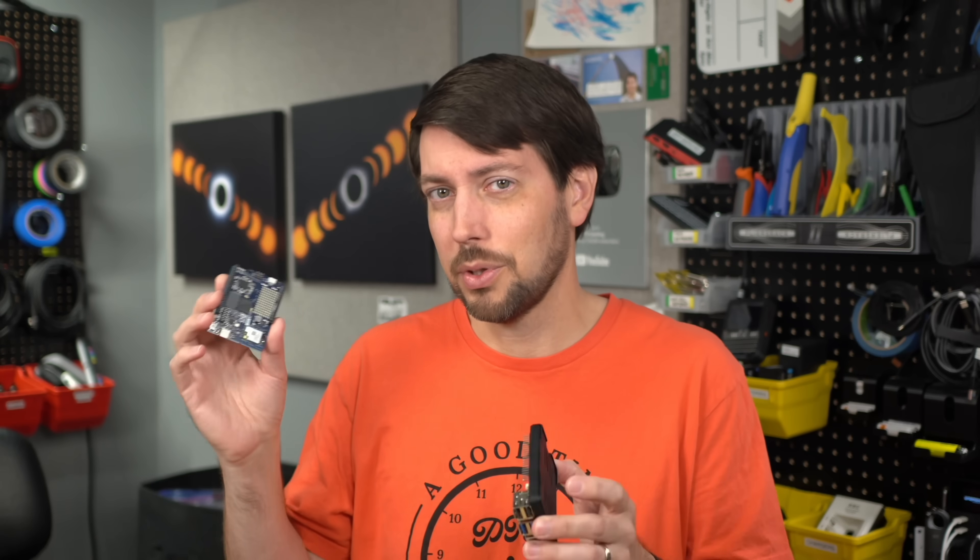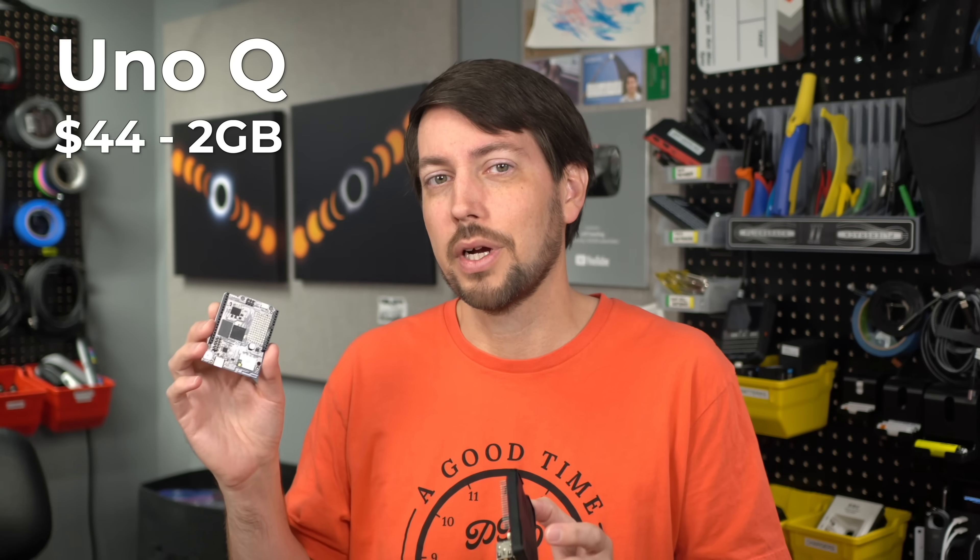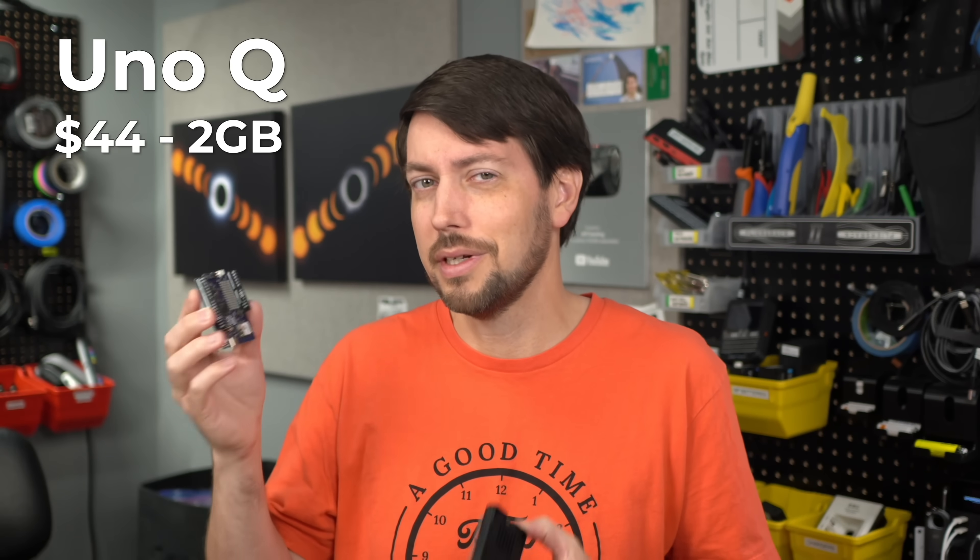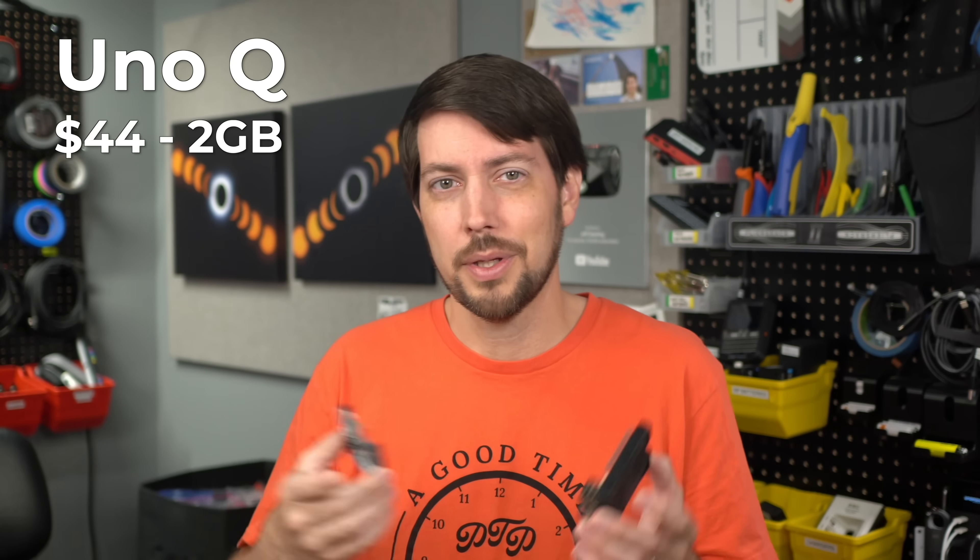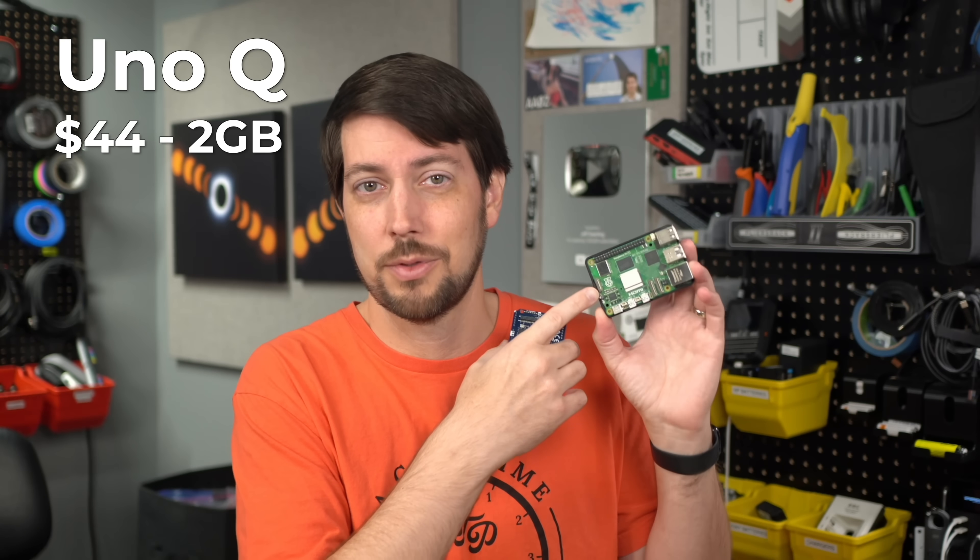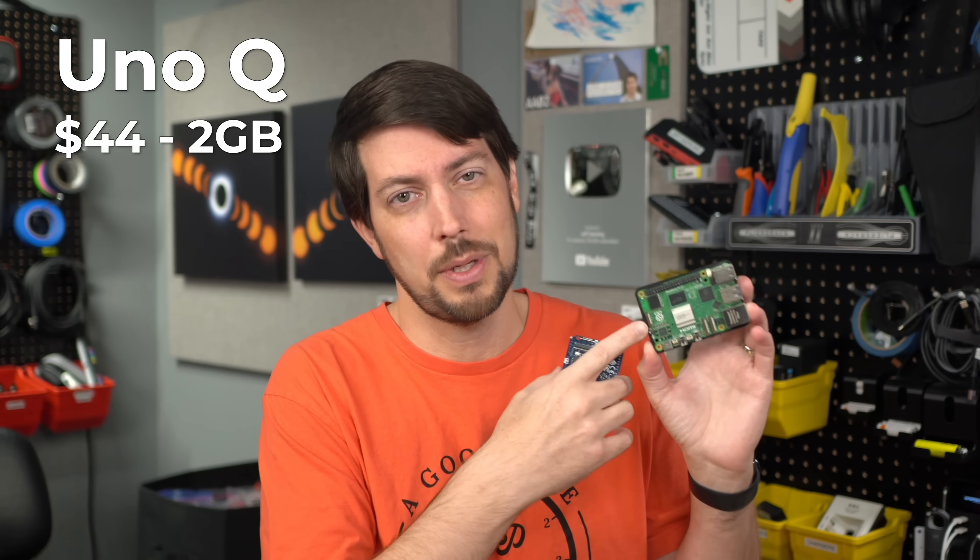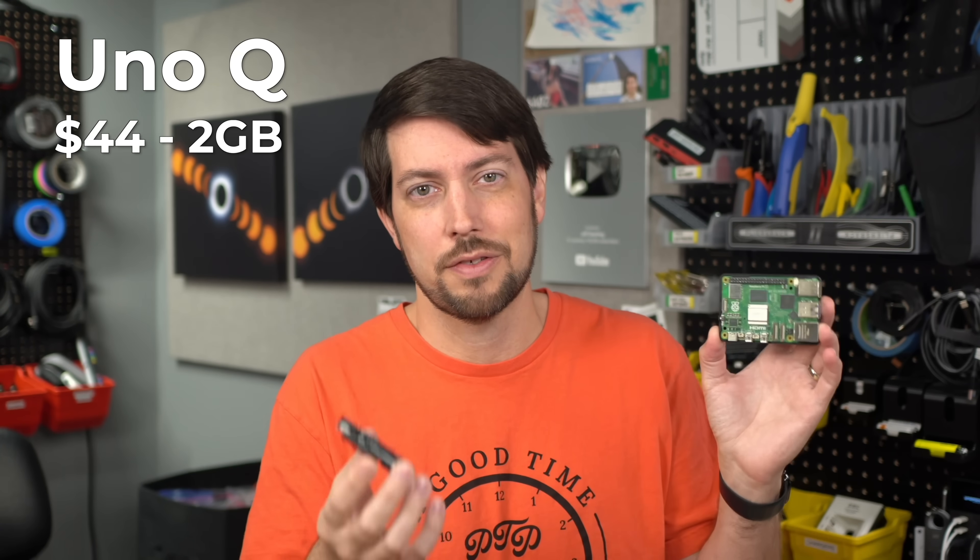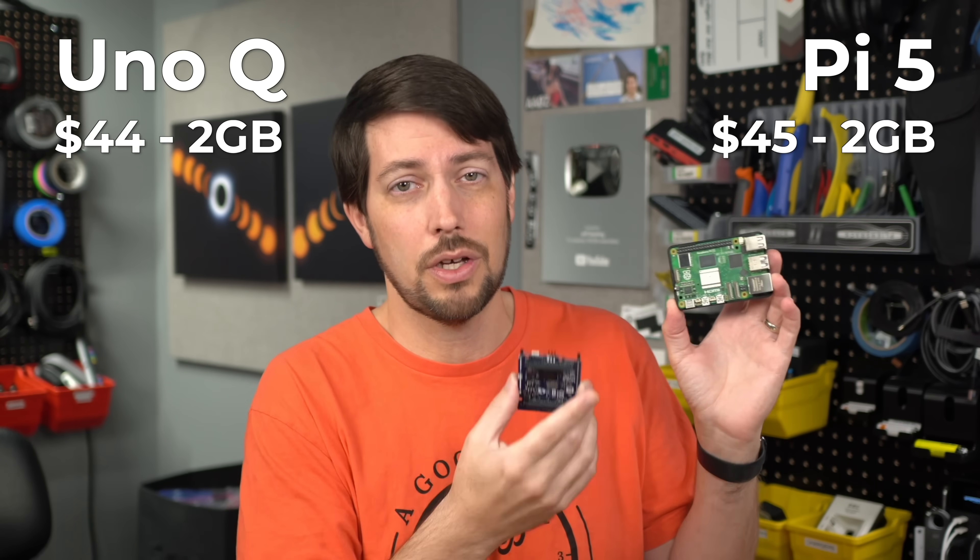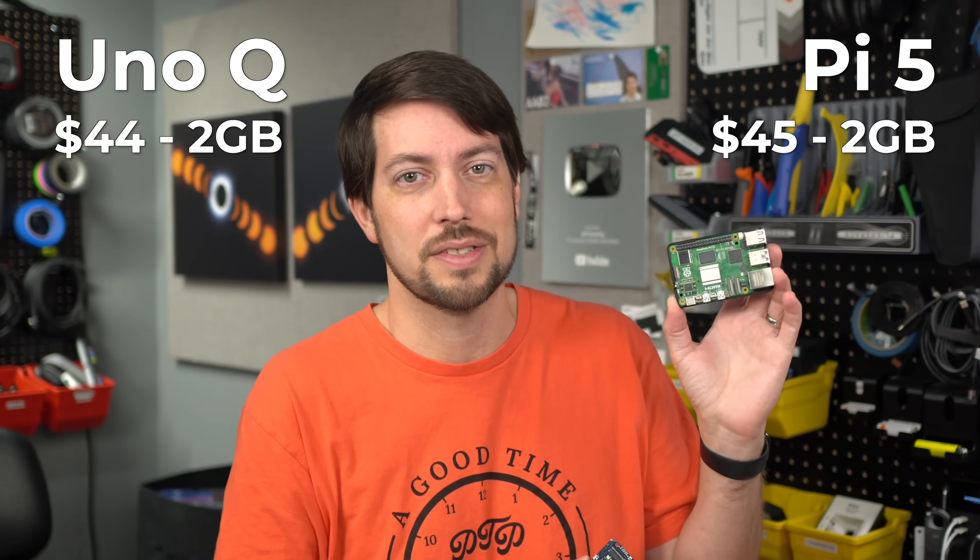I keep comparing this to a Raspberry Pi too, because this board costs 44 bucks for the 2GB version. That gets you a decent little board, but the Pi 5, which is 2-4 times faster, at the expense of another couple watts of power draw, this 2GB model is also 45 bucks.